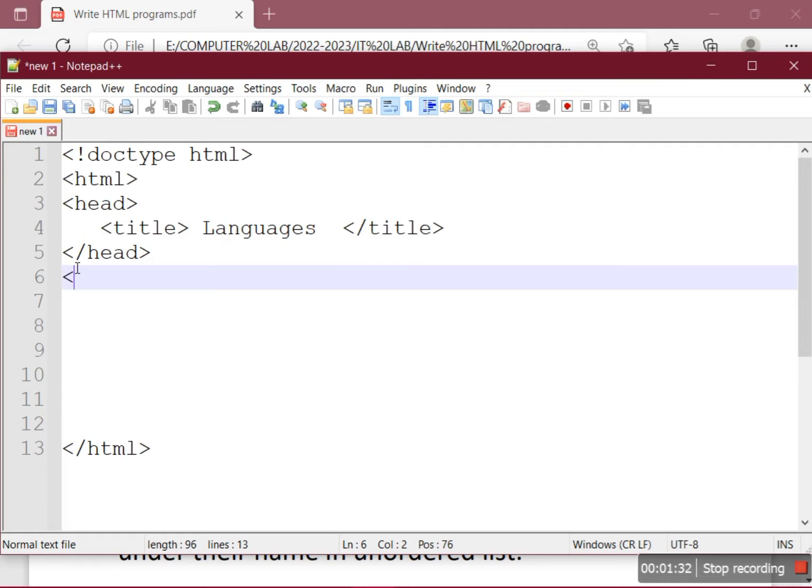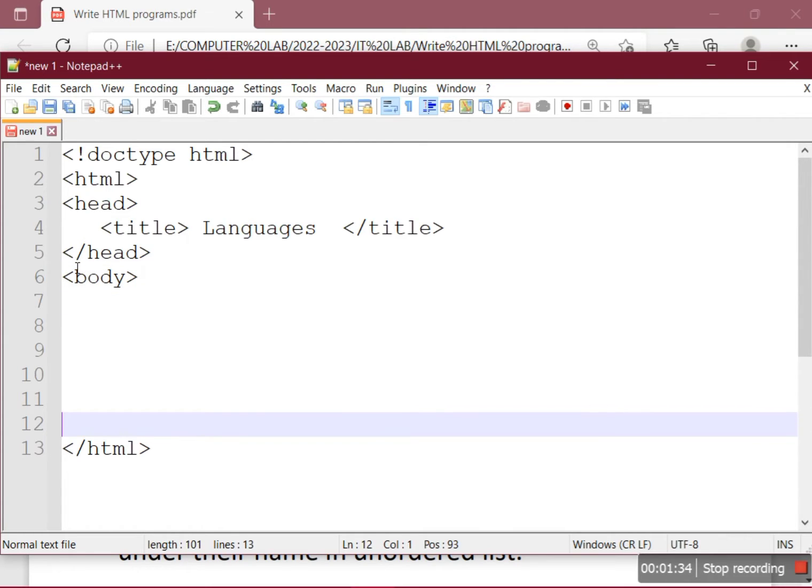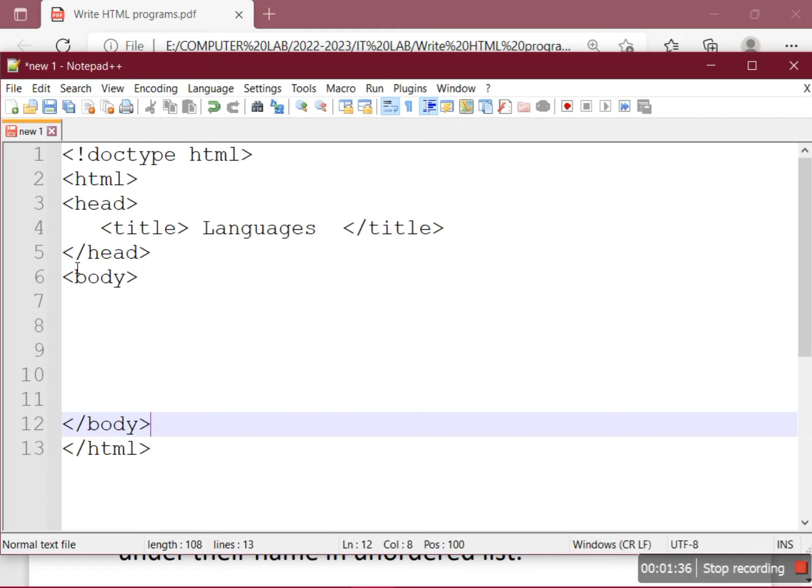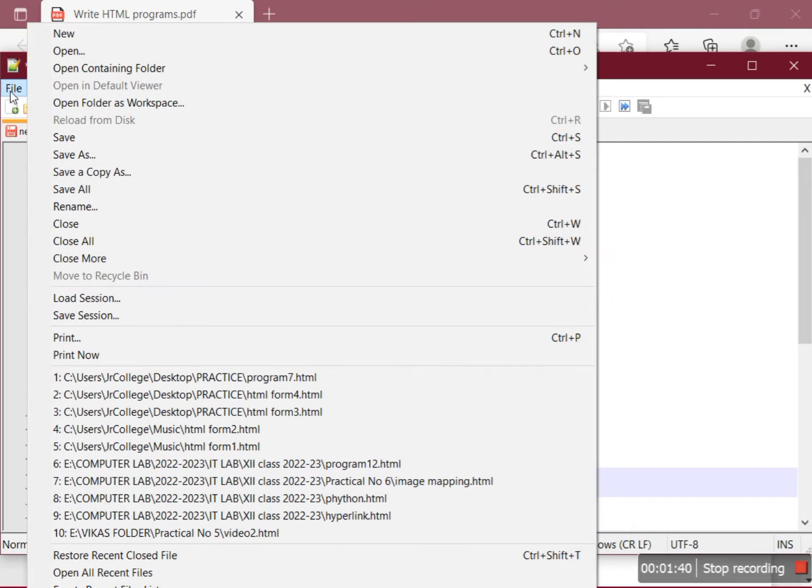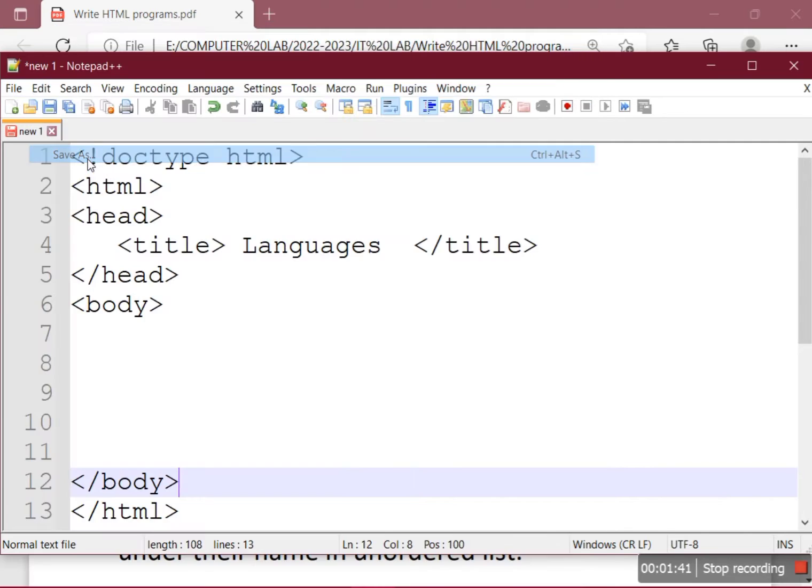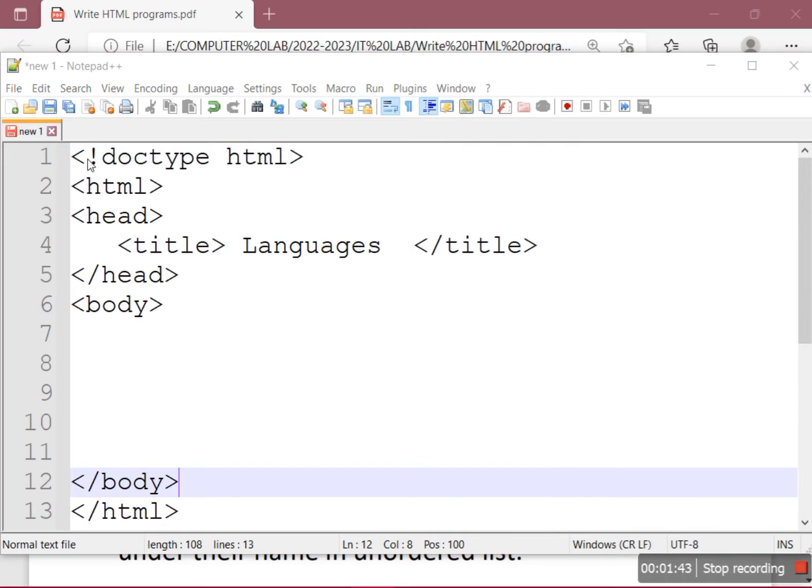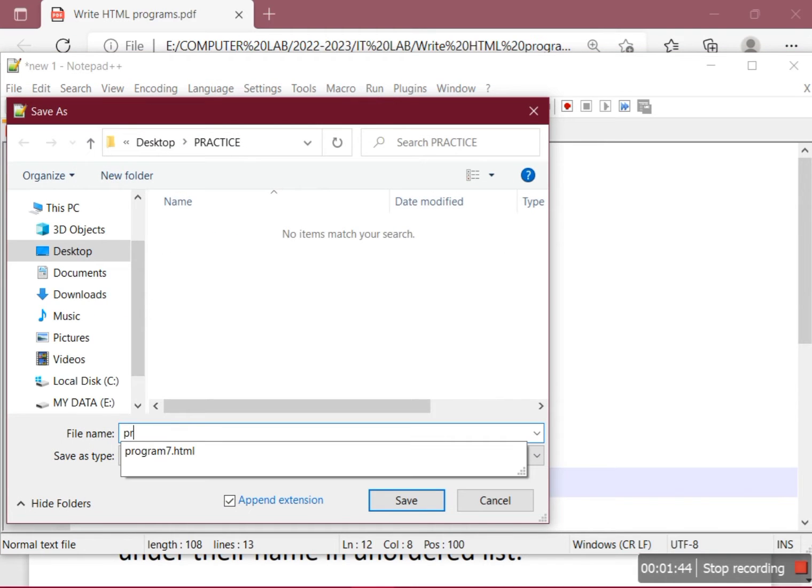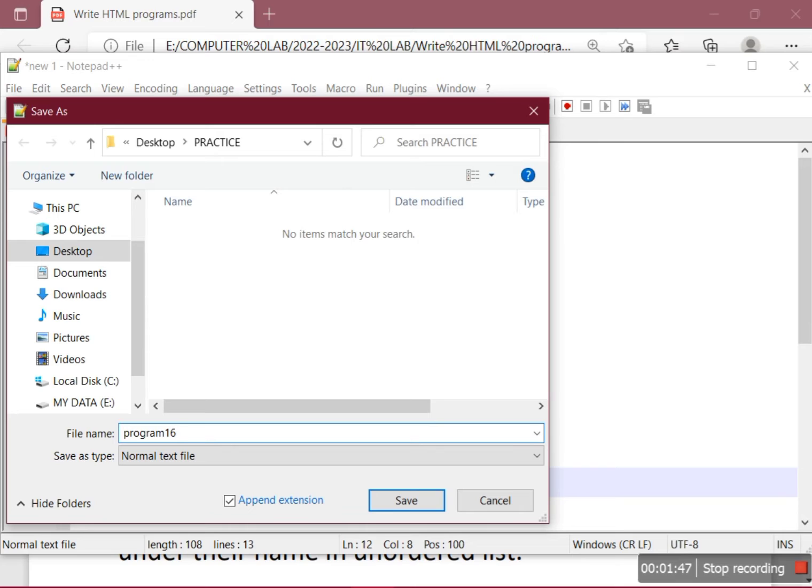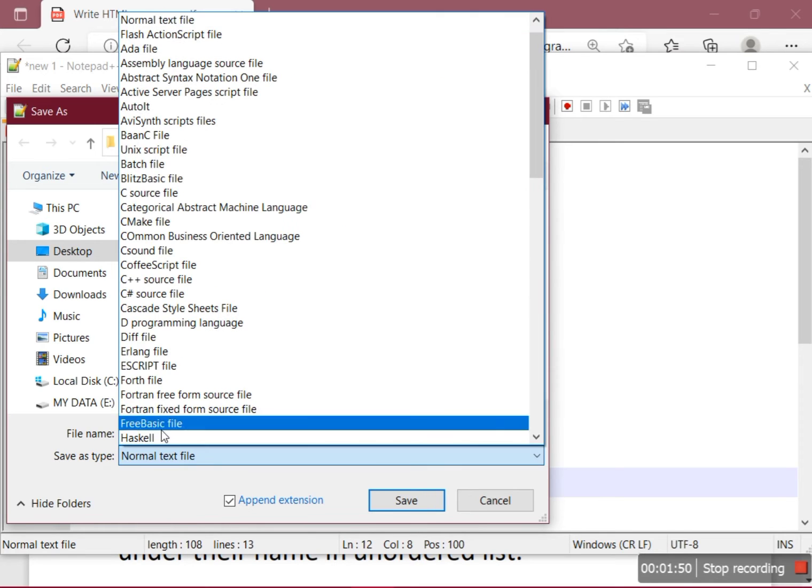We open the body tag here, so the body tag will get closed. Let's save this file with the name programs16.html and save it in the practice folder.